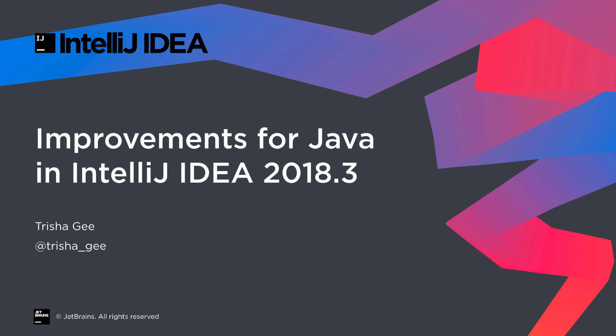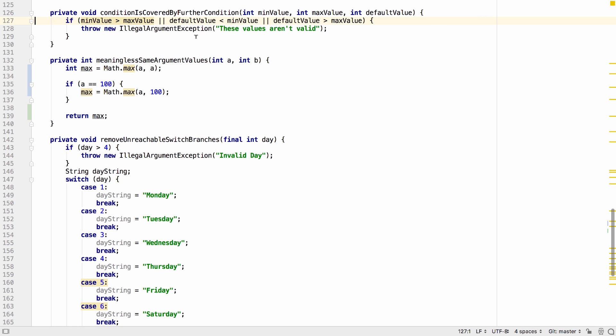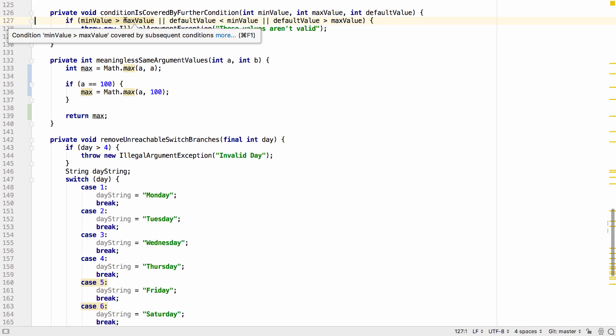IntelliJ IDEA 2018.3 comes with lots of new and updated features to help Java developers. The data flow analysis in IntelliJ IDEA 2018.3 can detect conditions that are not required as they're covered by later cases.